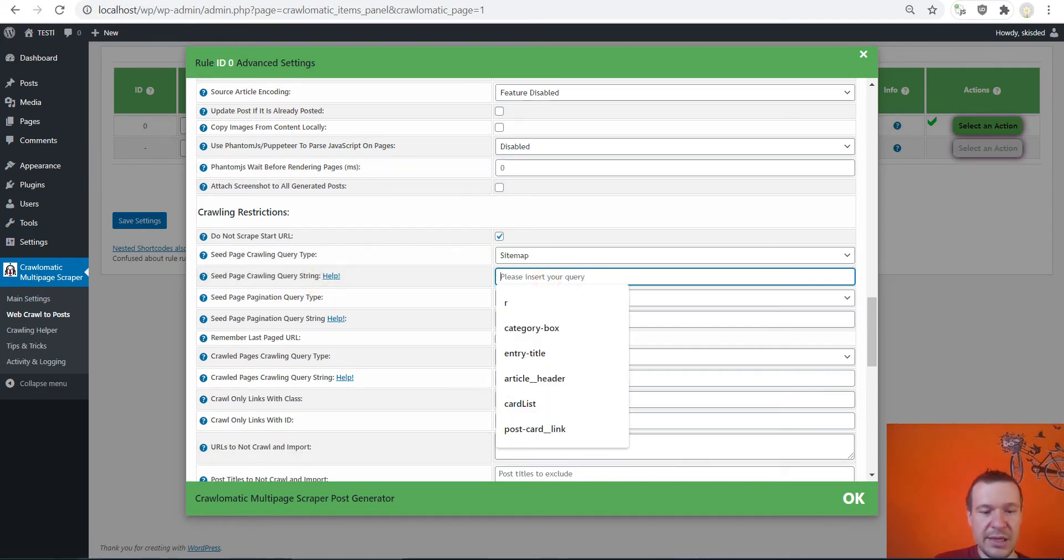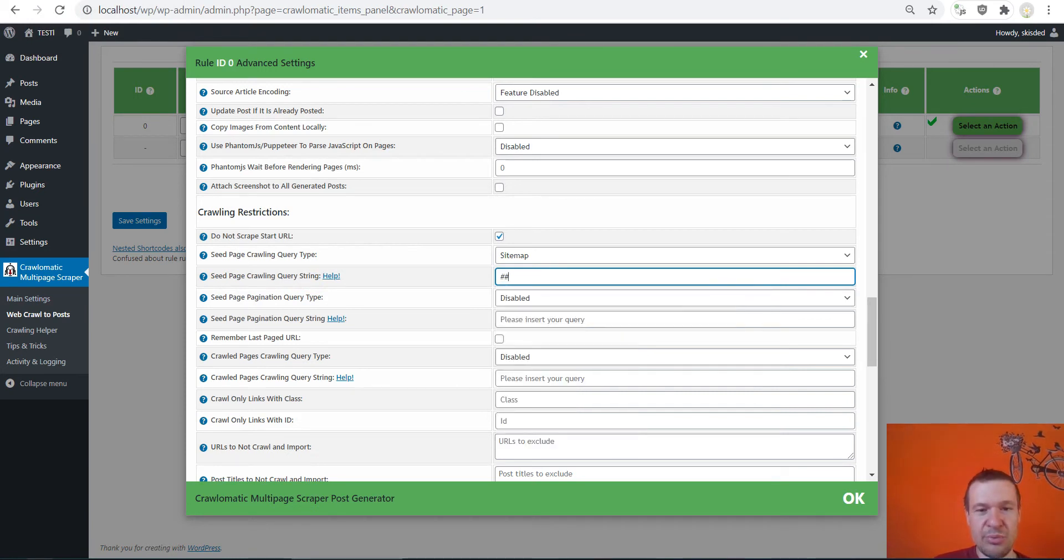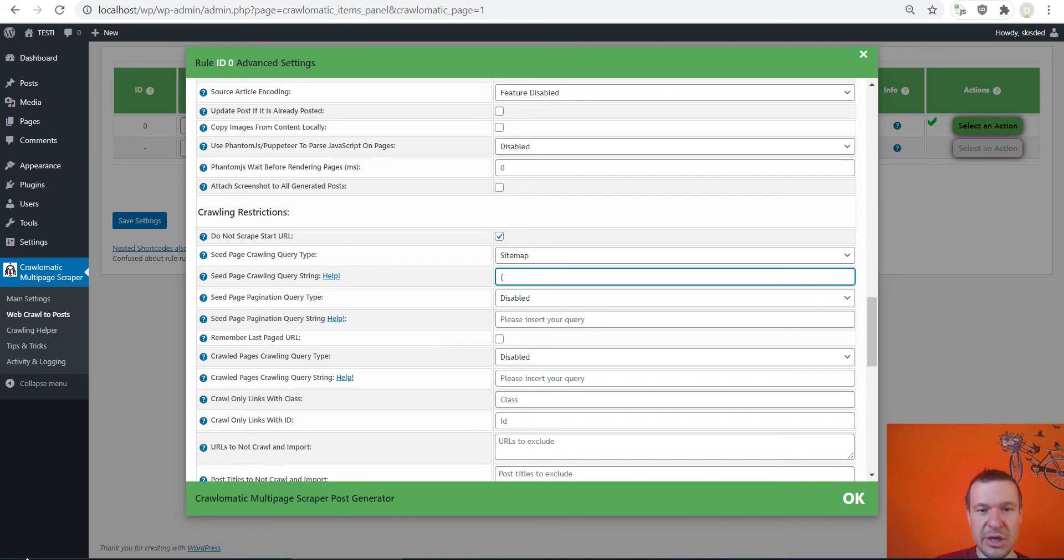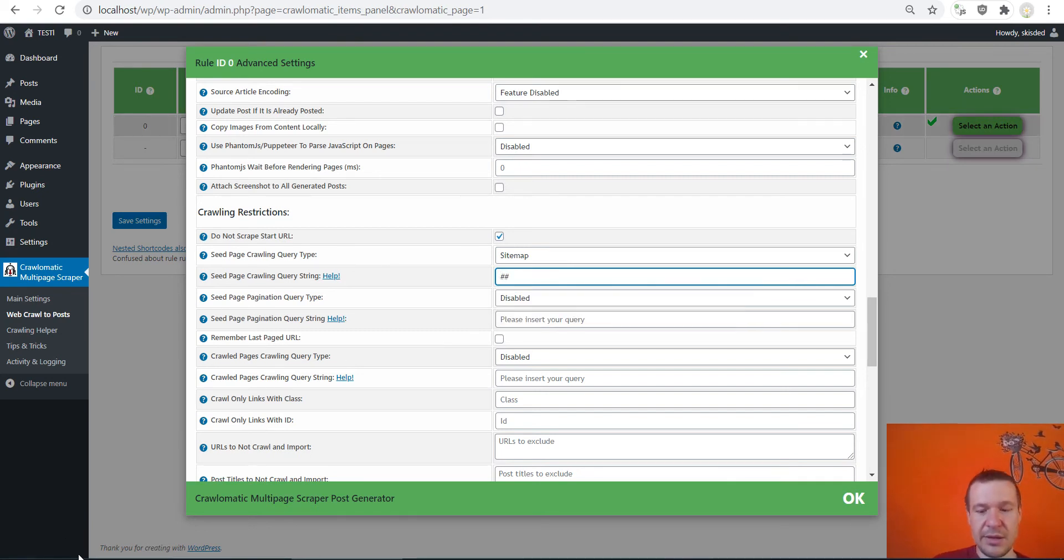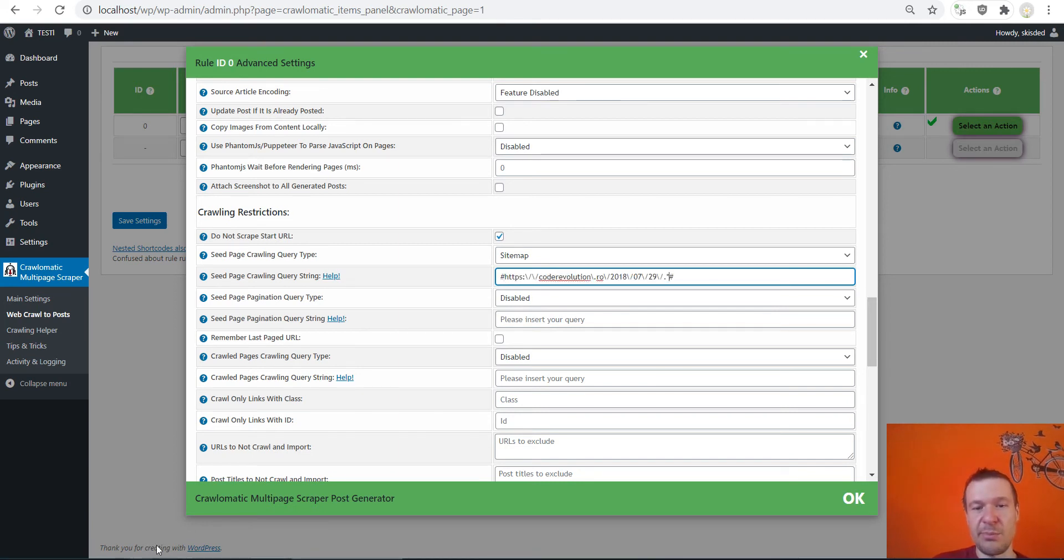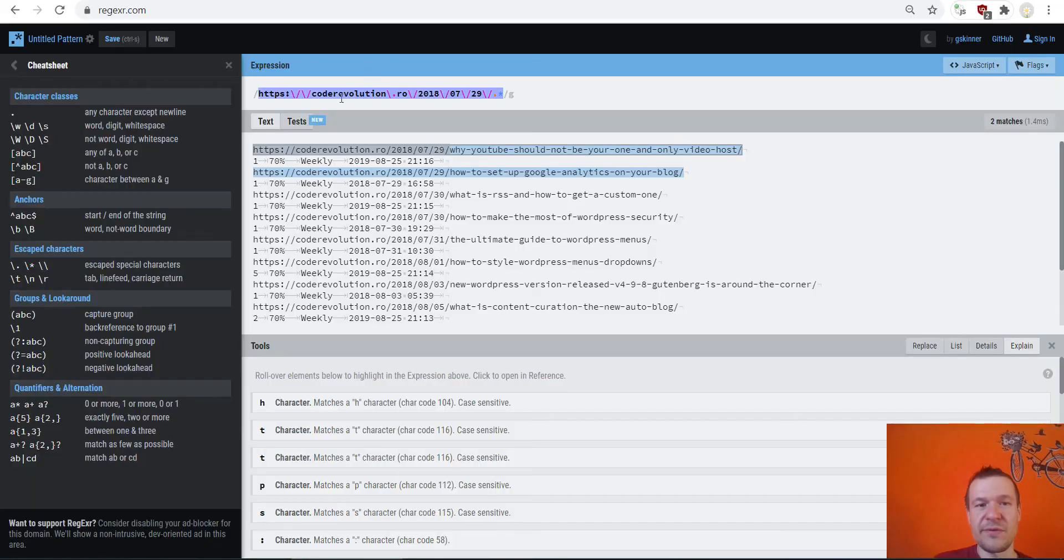This means that I can copy this string and go to the plugin settings, sitemap crawling query string, and here we should input some regex delimiters. Don't forget about this, so this can be anything, for example parentheses, hashtags or anything. I use hashtags.